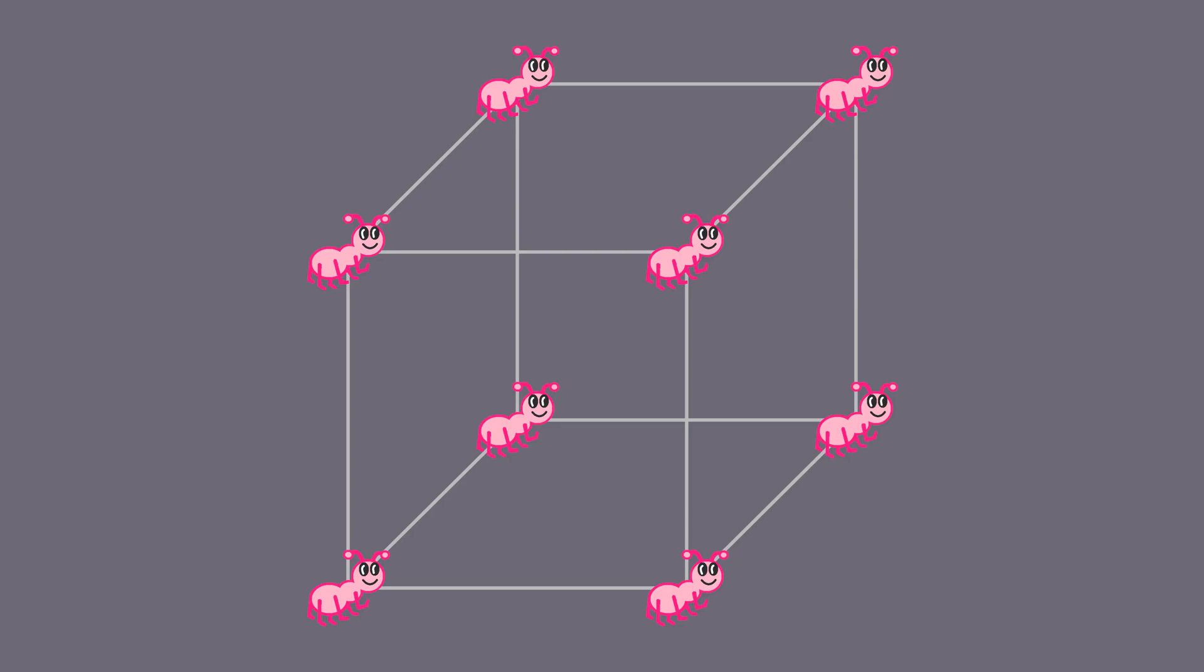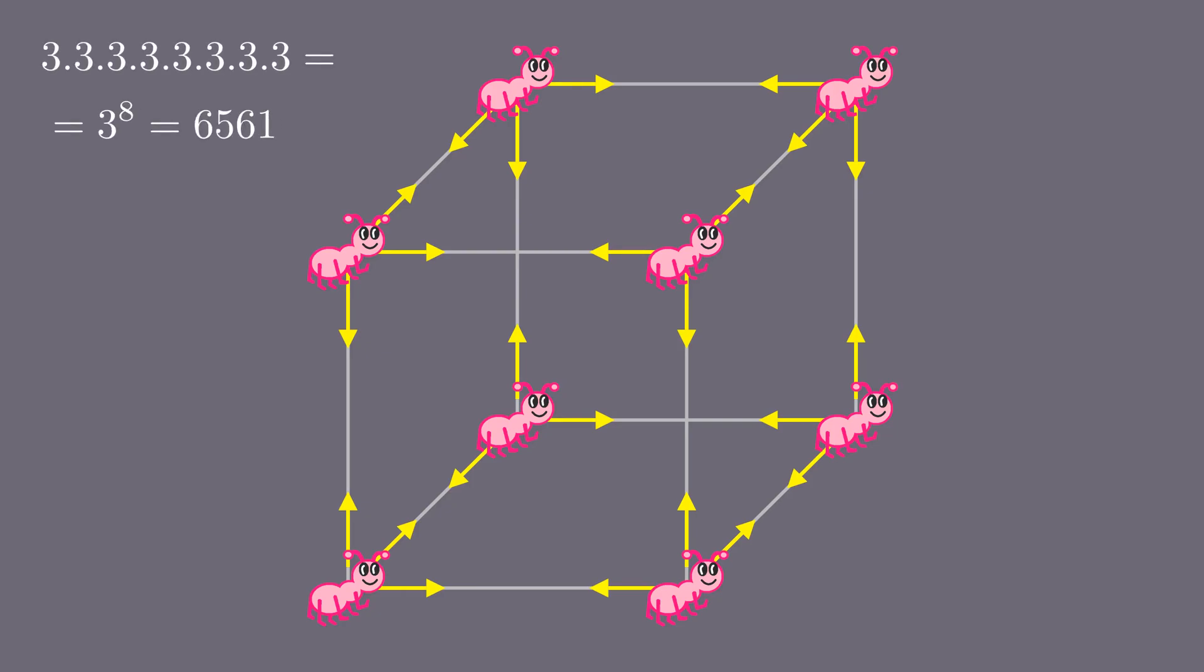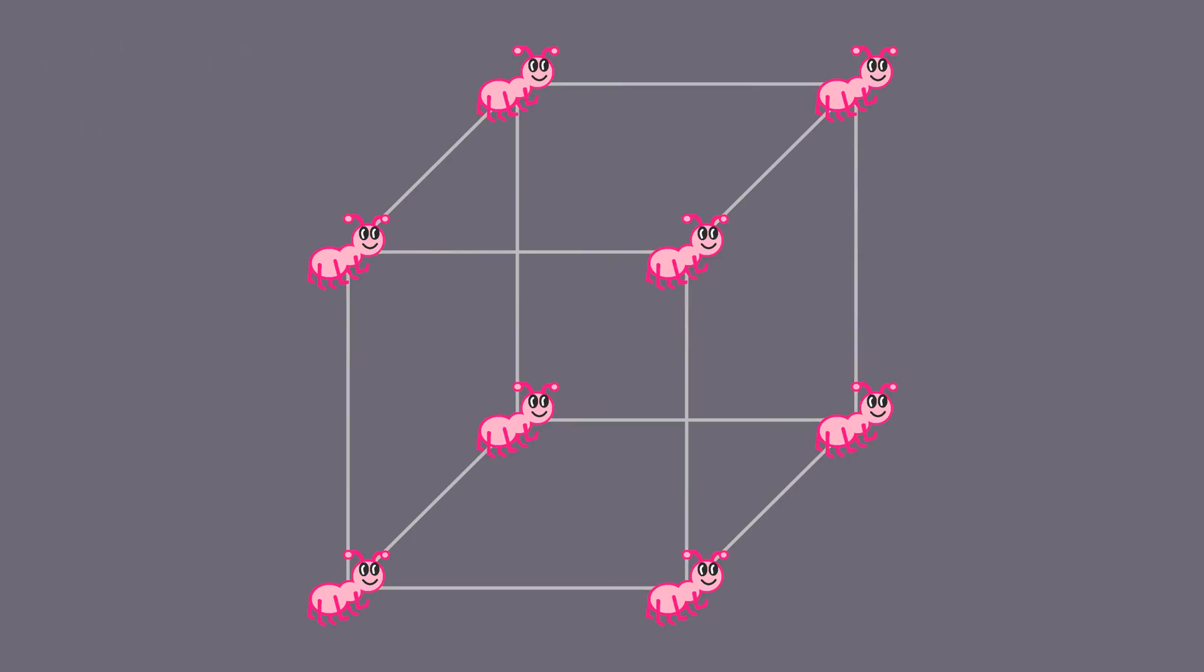There are eight ants now and each can choose from three vertices to go to. Total number of possible scenarios is the product of the individual ants' options. That is three to the power of eight, or 6561. In how many of them no collisions happen?